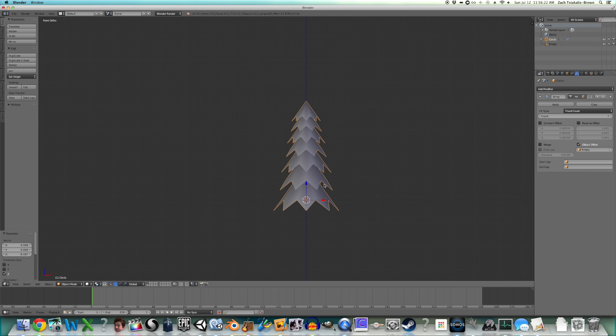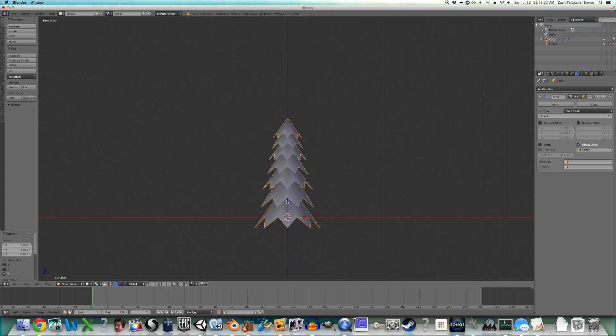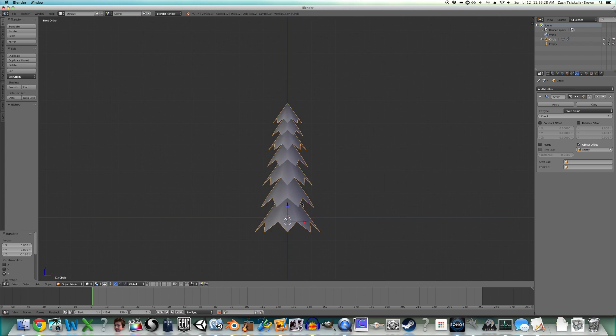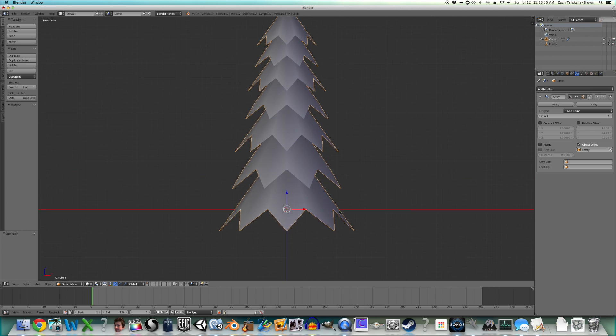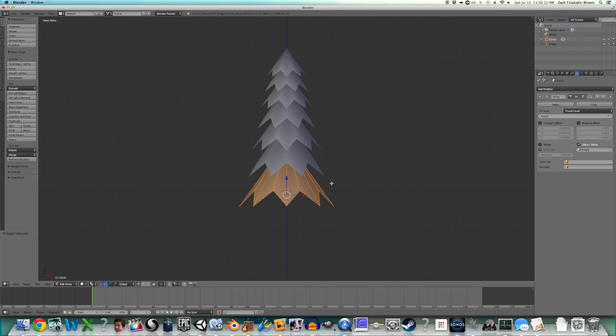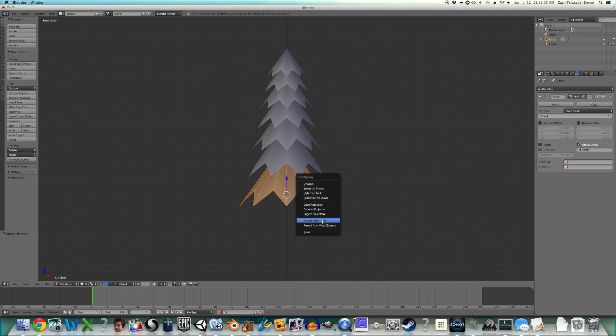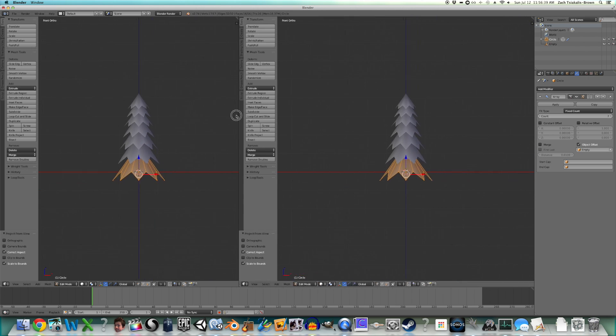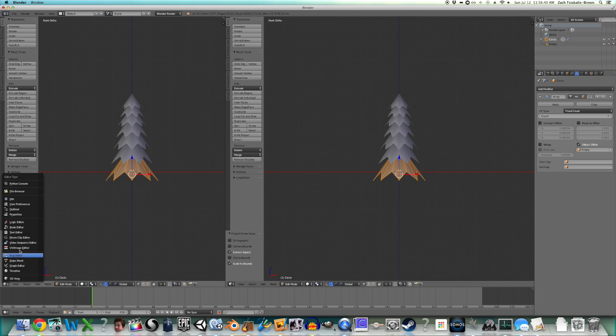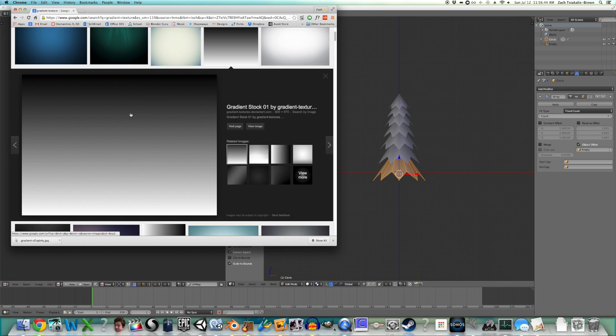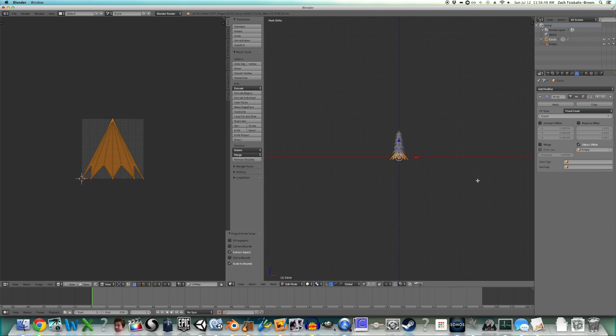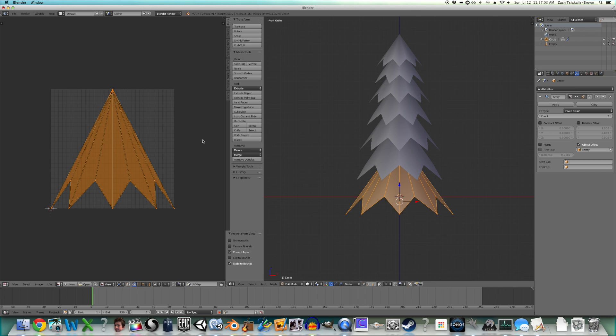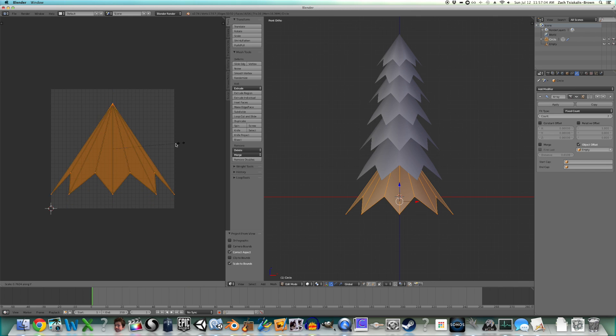All right, now you actually can't move it up yet, although we do want to make a trunk soon. But before we apply the array modifier, we want to do some UV unwrapping for this. So I'm just going to project from view bounds, split our view, UV image editor. And so we're just going to make it so the top of this part is darker. So it's a little bit of fake ambient occlusion because the top of this segment will be underneath this, which means it should be darker. It should be shaded a little bit darker.